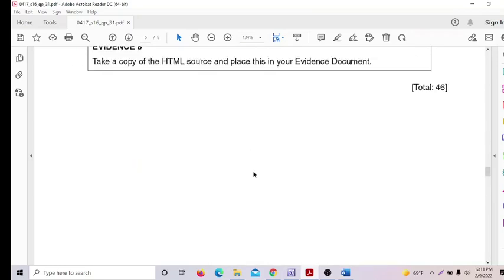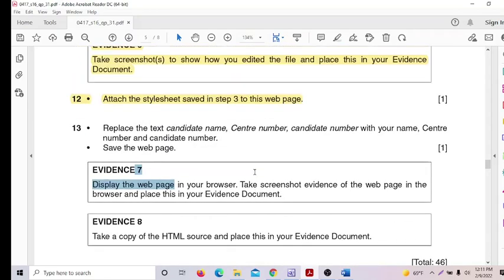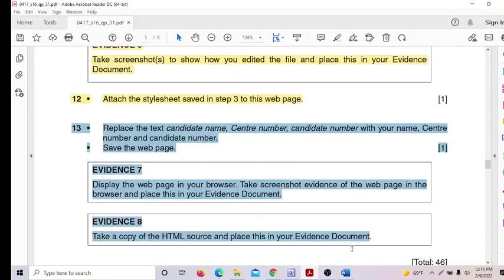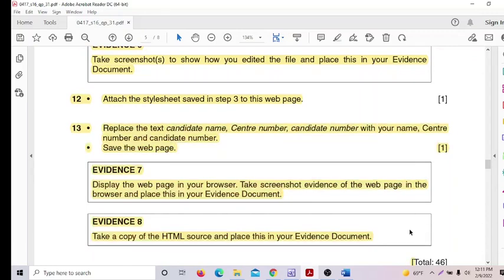This completes the whole 2016 Paper 3-1. Both reading and all tasks are done.